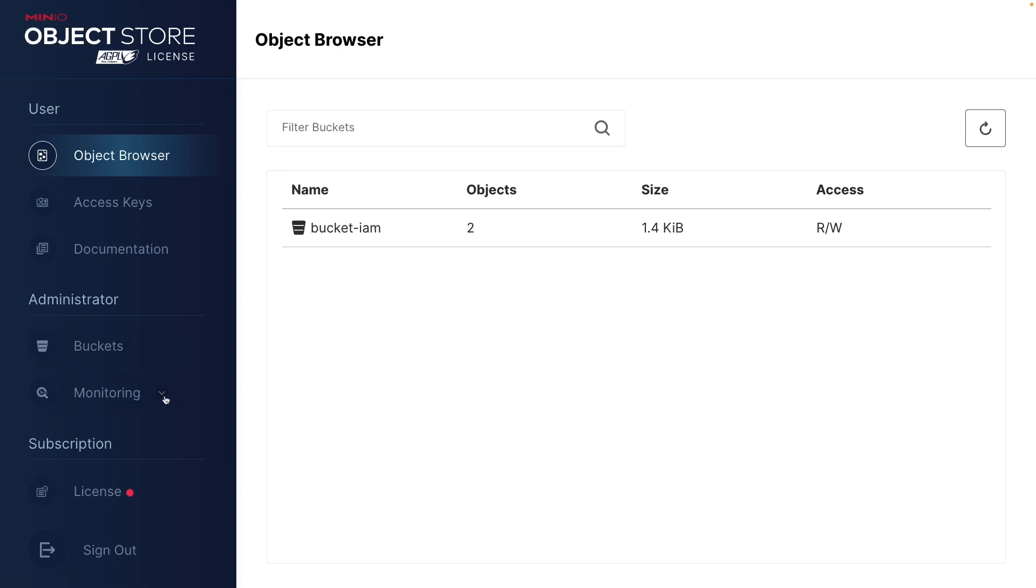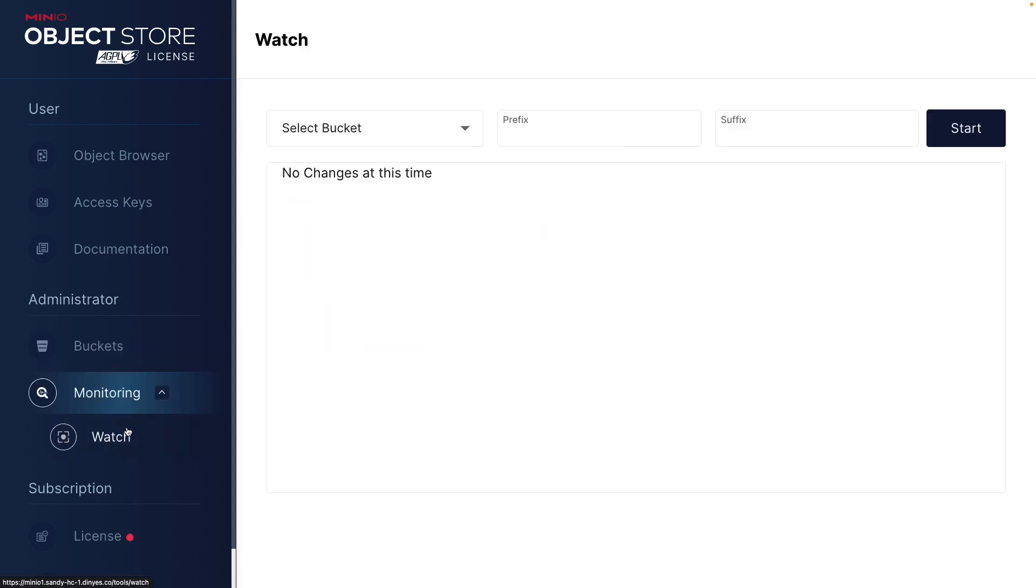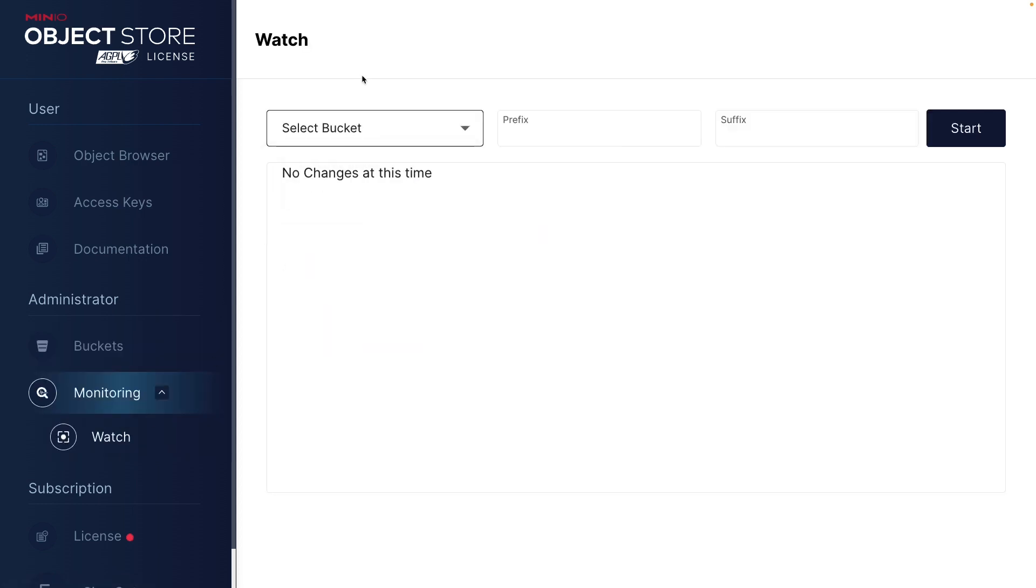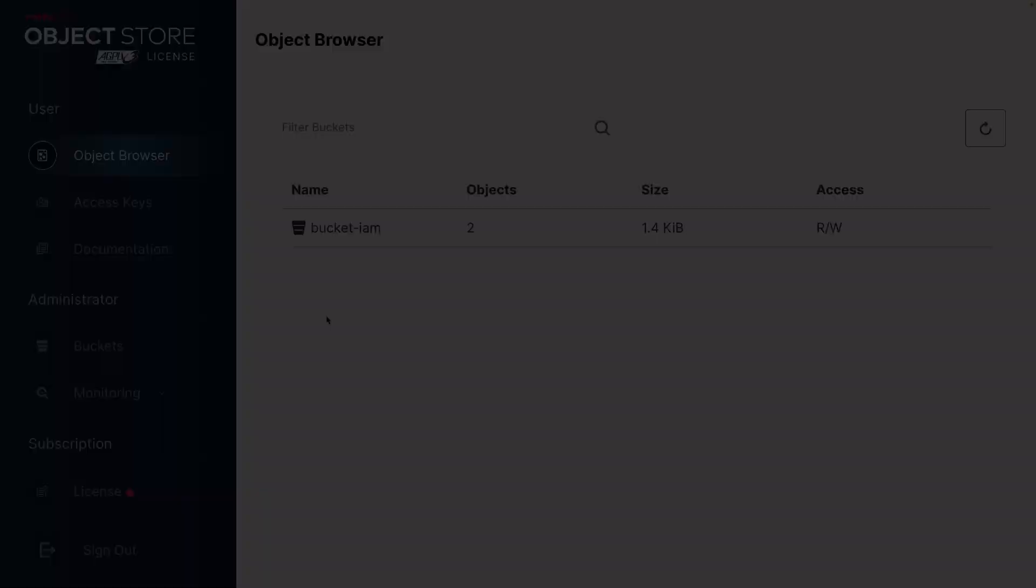I can even do a list of buckets. I can even get here under monitoring. I have access to set up bucket watches. Okay. So this gives me at least read write capabilities on the system. So that is setting up a new user and that is adding a policy to that user.